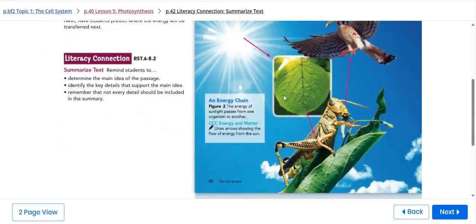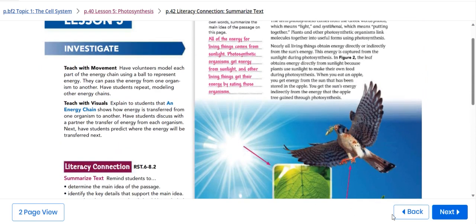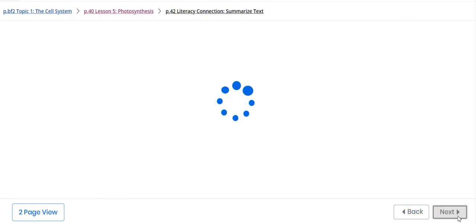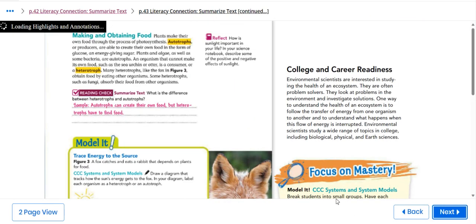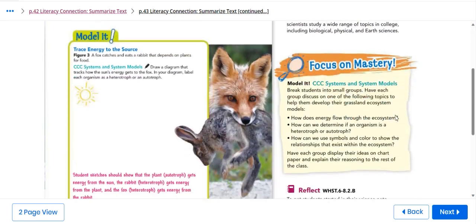We're going to talk about the energy chain. Also, we're going to talk about making and obtaining food. We are going to understand what is the difference between heterotrophs and autotrophs. Autotrophs can create their own food, but heterotrophs have to find food by themselves.